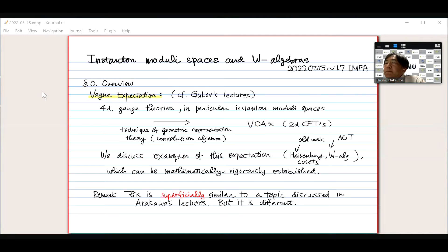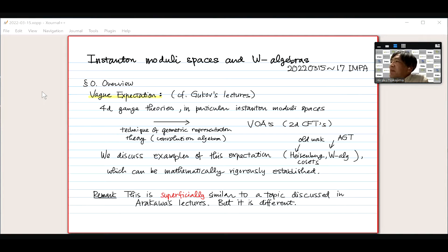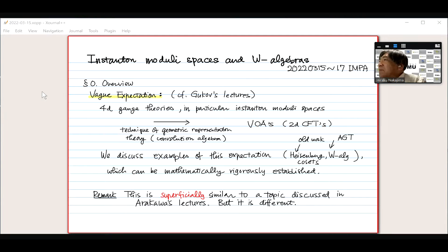Thank you very much for the introduction, and thank you very much for the invitation to give a series of lectures here. I'm very sorry that I cannot go physically to IMPA, and also I'm very sorry that my talk is very early in the morning. The time difference between Japan and Brazil is 12 hours, so it's 4 AM for me, and it's early morning for you. I hope I have enough energy to give three lectures.